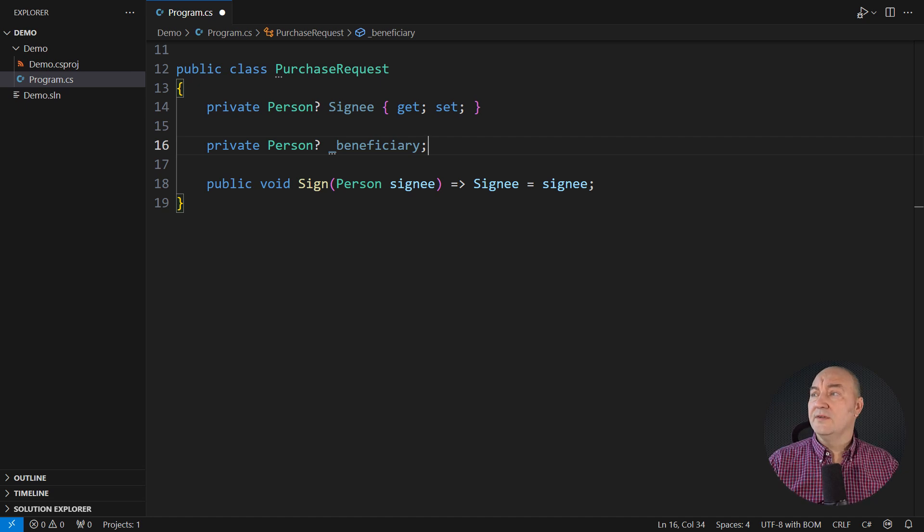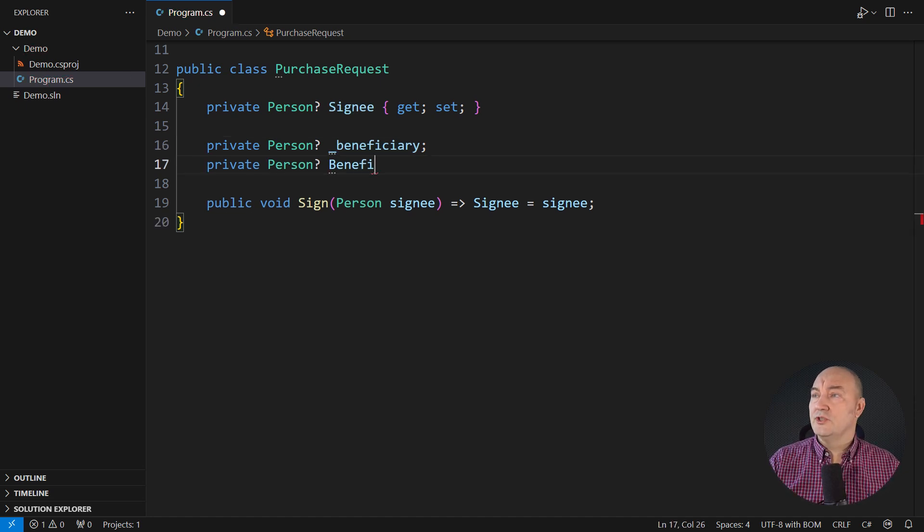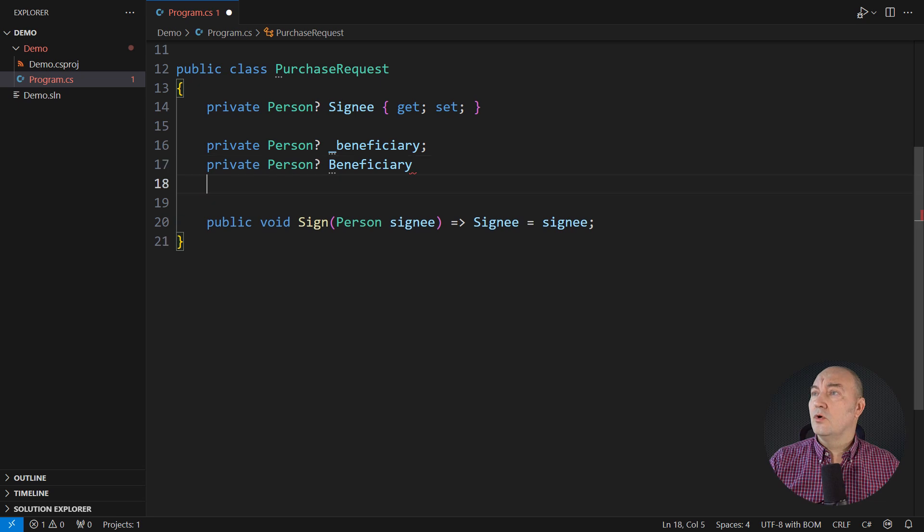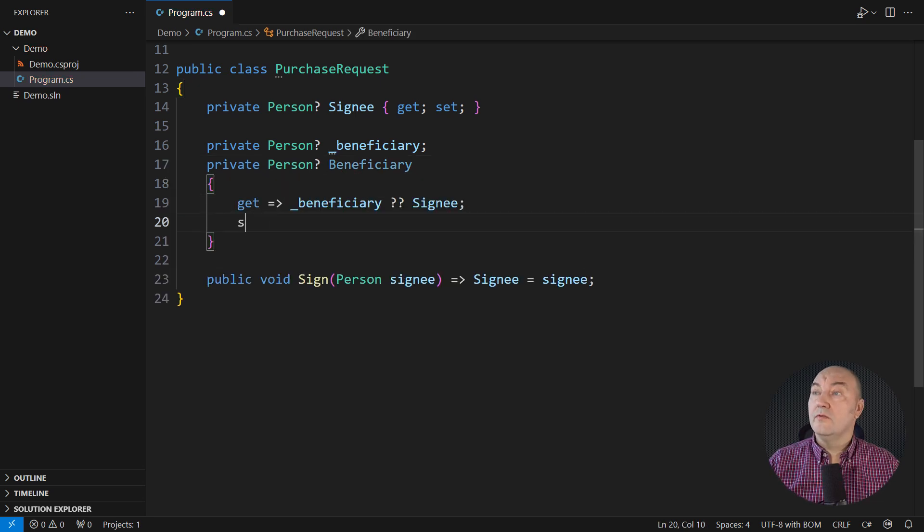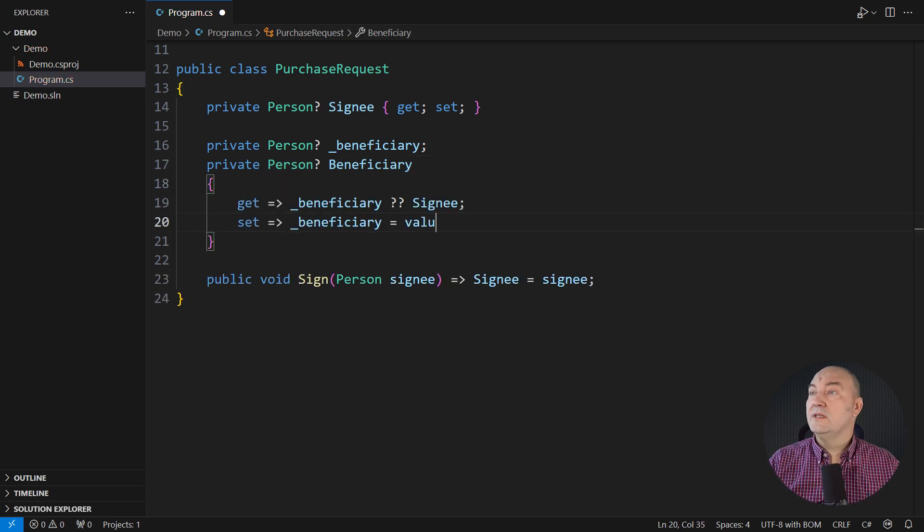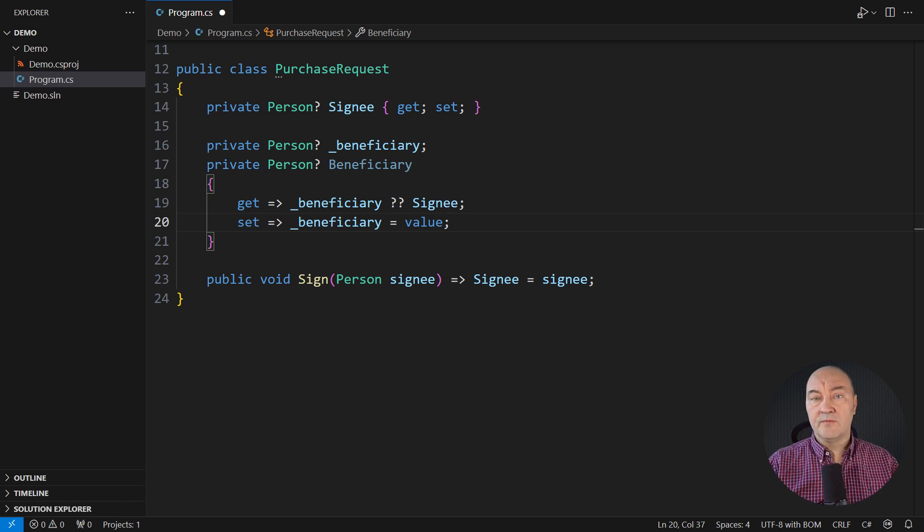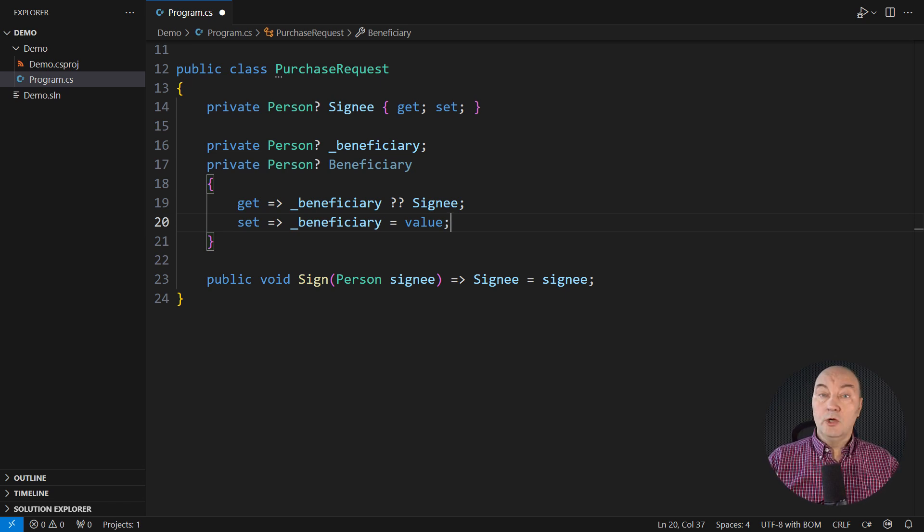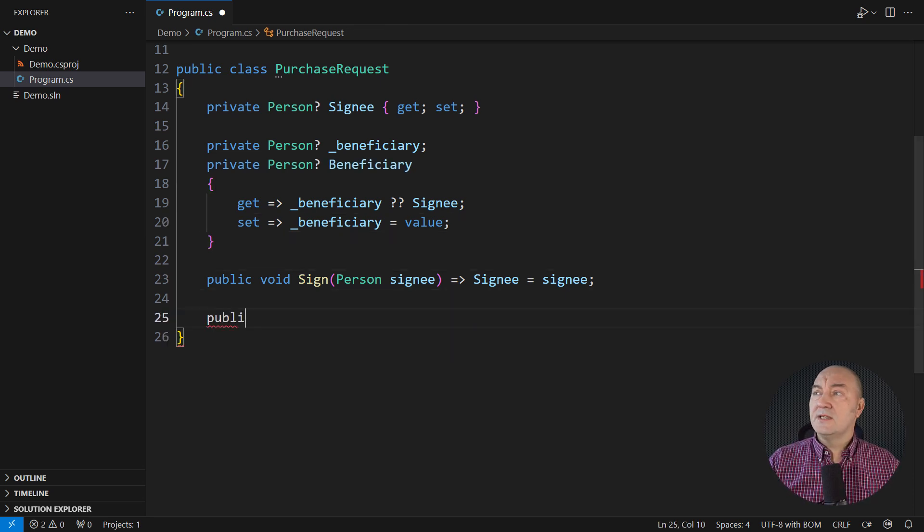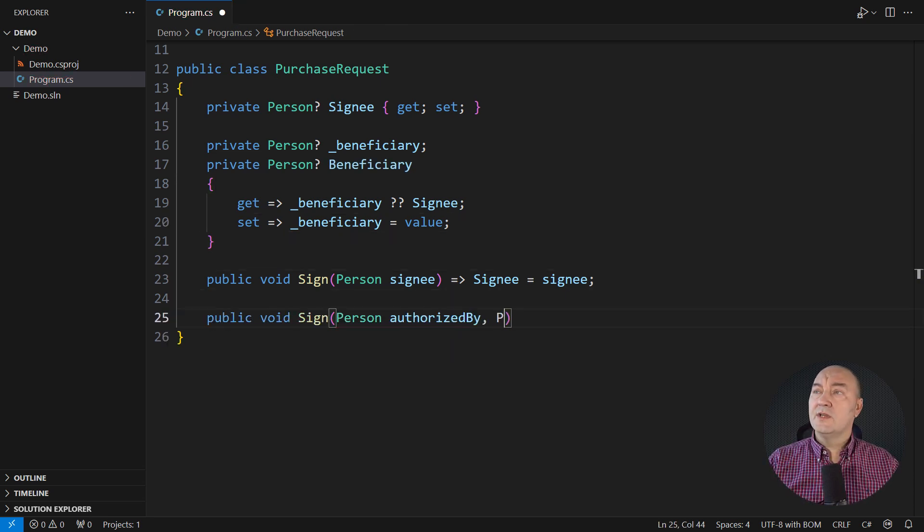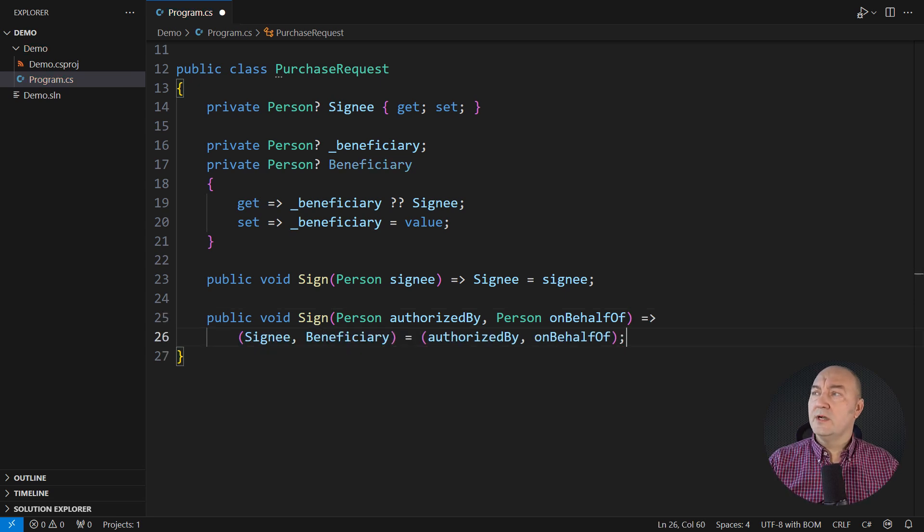Though there is little evidence to prove that this early into the project. The caller can either set a beneficiary explicitly or, if not, it will be the signee. That is a subtle logic coming from customers' requirements, which also say that there is a second method of signing a purchase request where a supreme person authorizes the purchase on behalf of someone else.